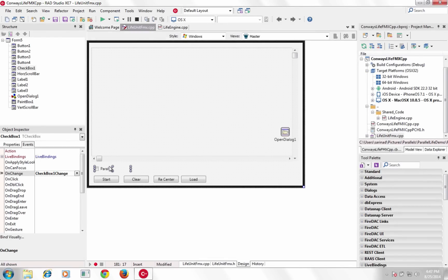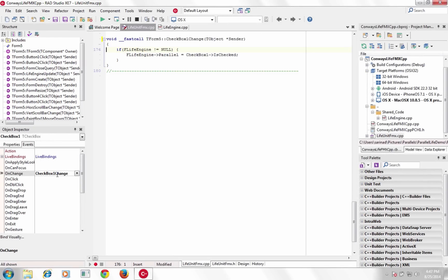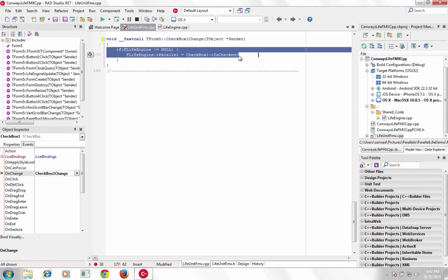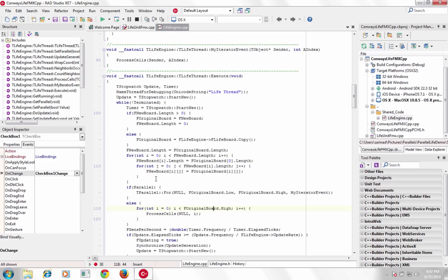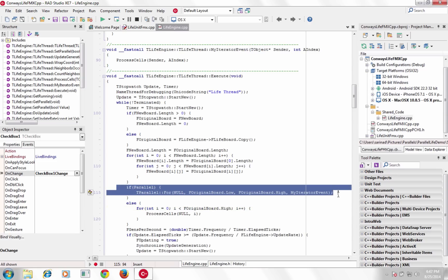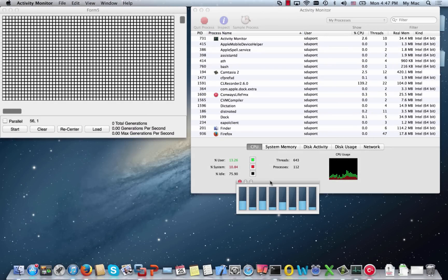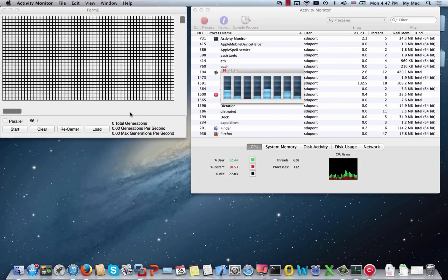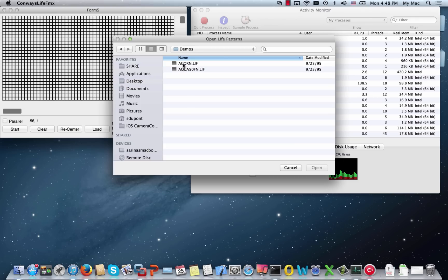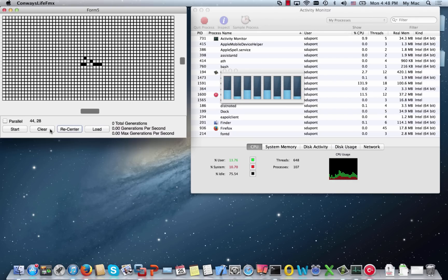Take advantage of the Parallel Programming Library in C++ Builder XC7. The Parallel Programming Library exponentially increases performance with multi-threaded applications that take full advantage of multi-core CPUs. Parallelize new and existing app logic for instant performance boosts.